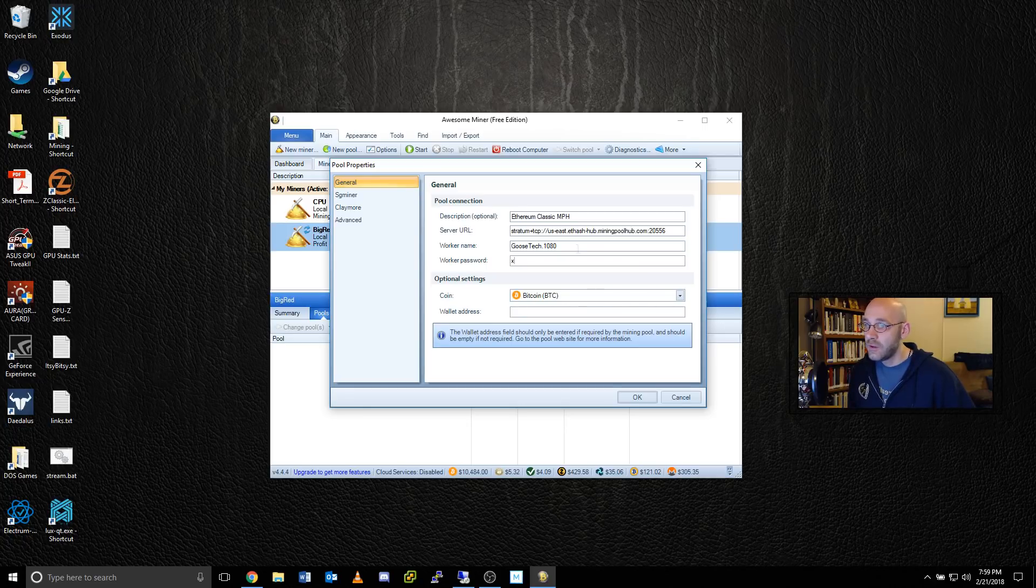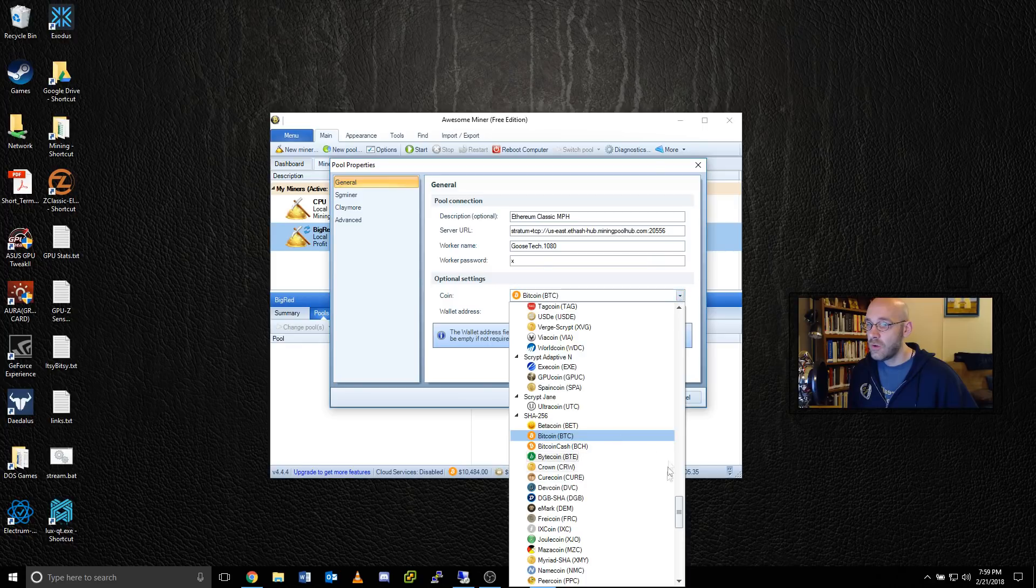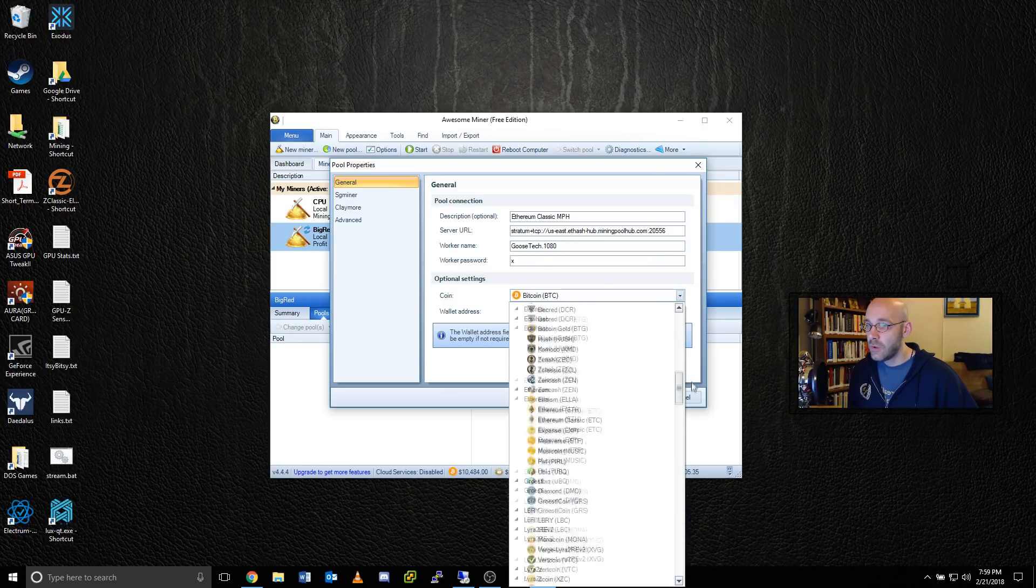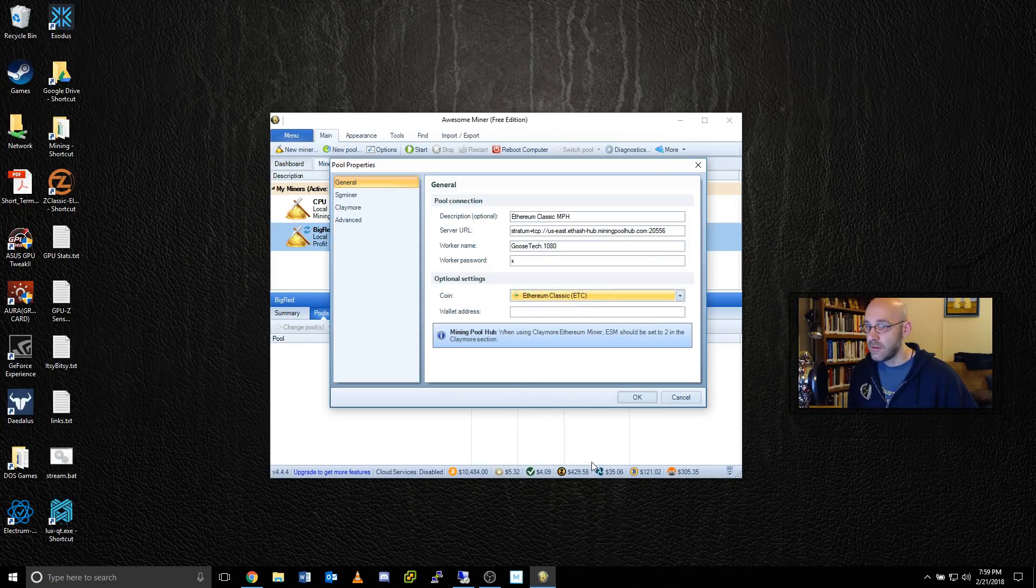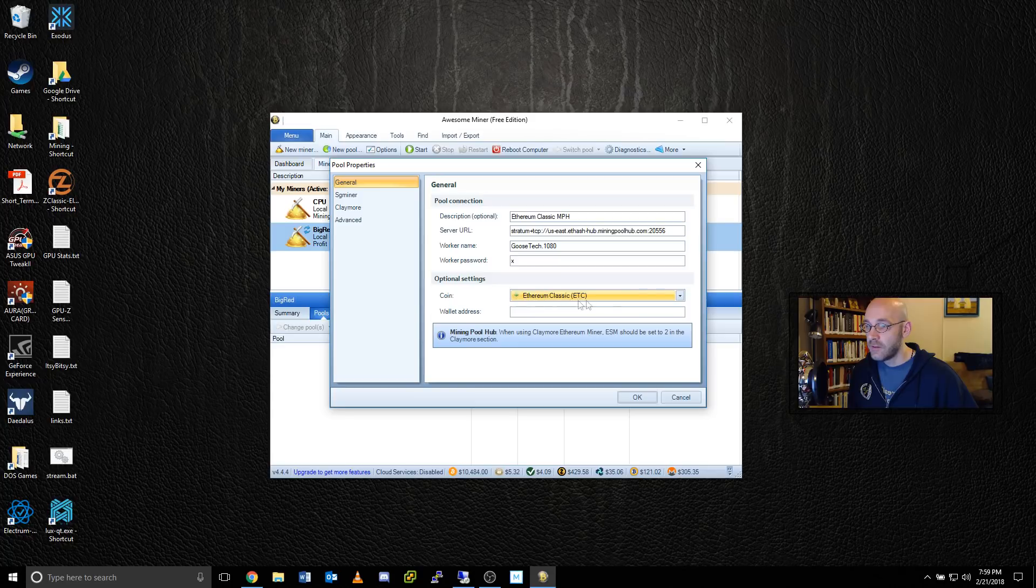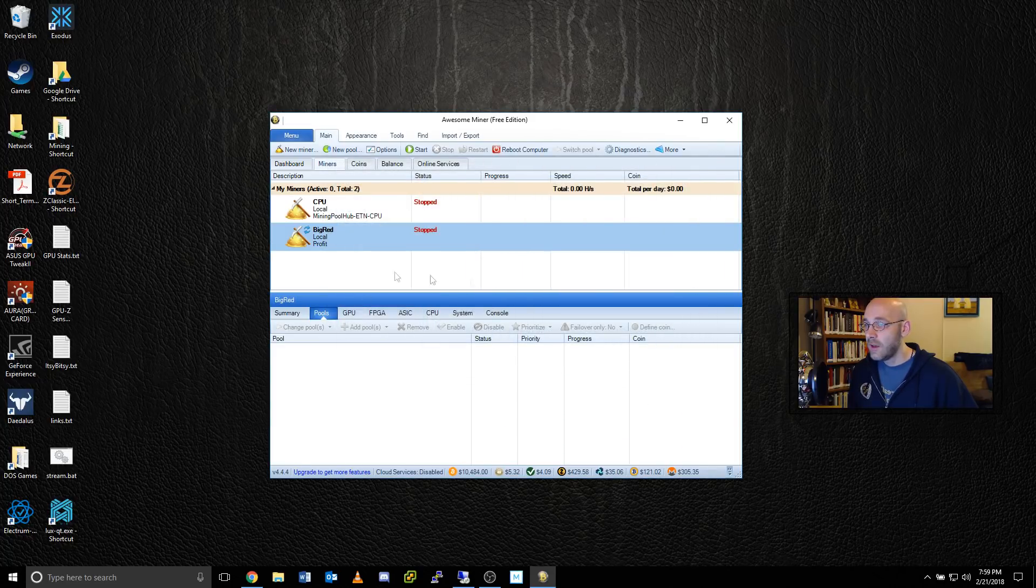Underneath password, you can make that an X. And then down here where it says optional settings, you can go ahead and set your coin to Ethereum Classic, which is right here underneath the Ethereum section. Go ahead and click on OK, because now our pool is set.